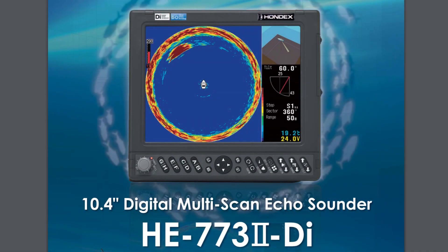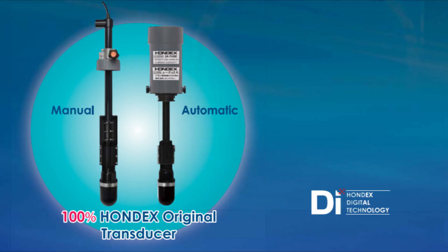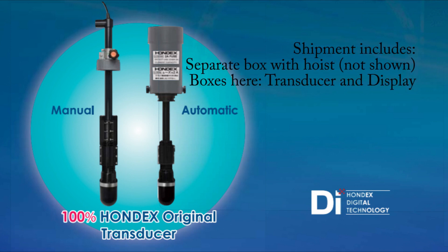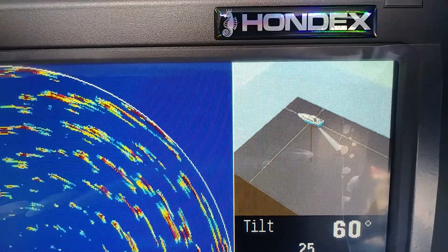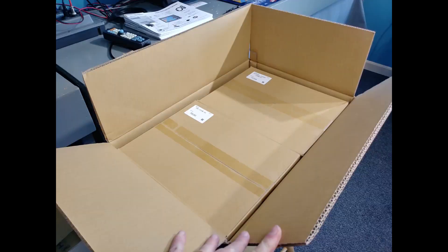Today we're going to be unboxing and doing the initial setup on a HONDEX HE773 2nd version DI sonar. This is a fish finding sonar for scanning around the boat near the surface.